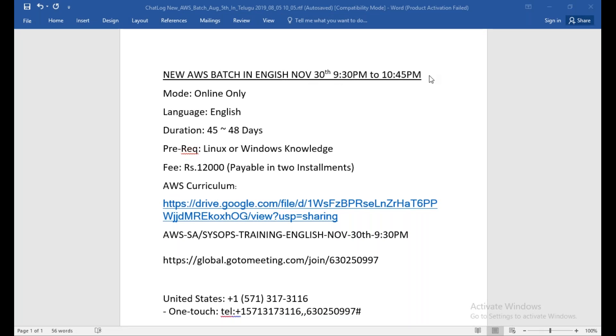The timing will be 9:30 in the evening to 10:45 PM. It's totally 75 minutes. We're going to start on November 30th, and the training will be only online.